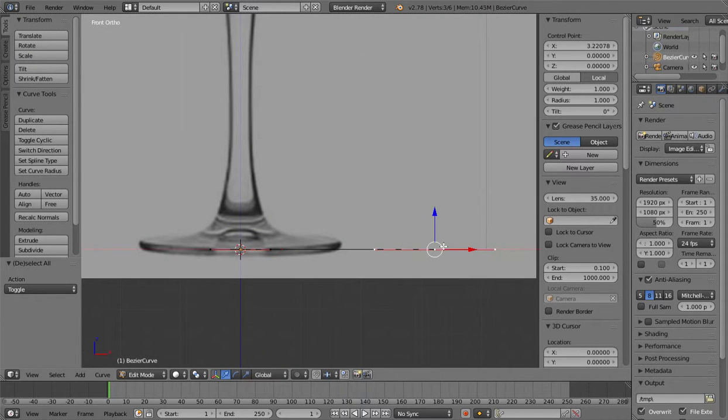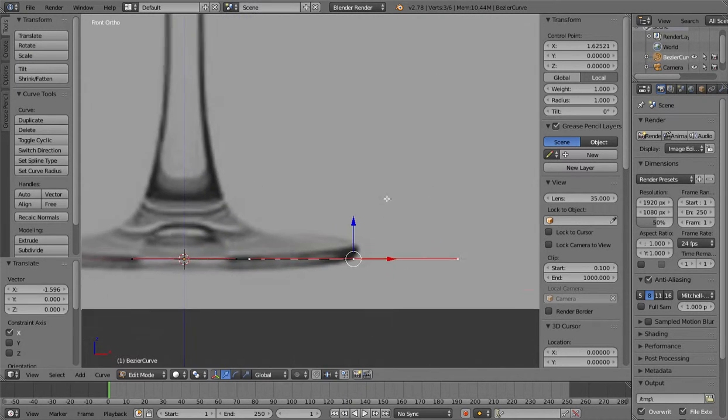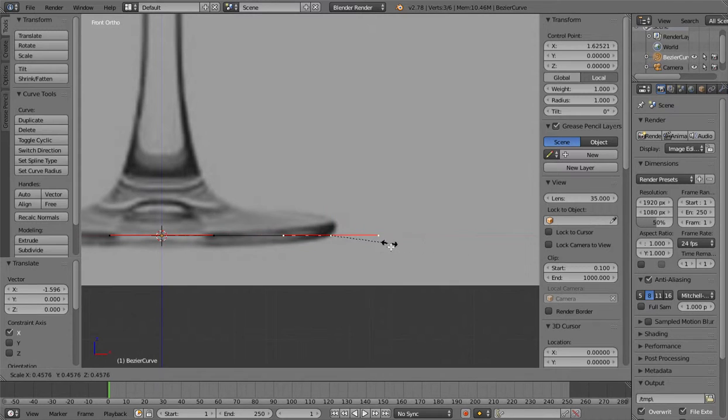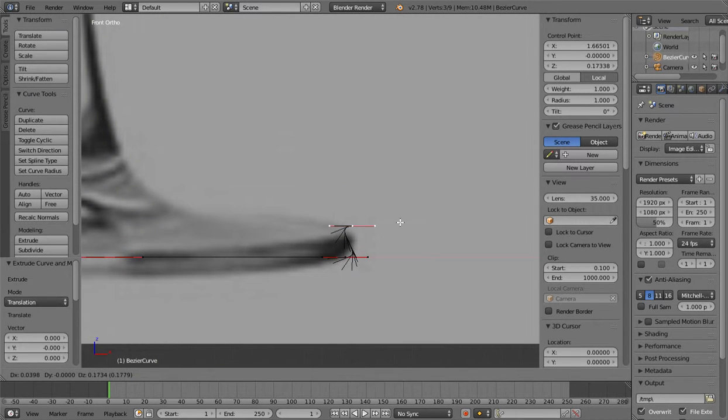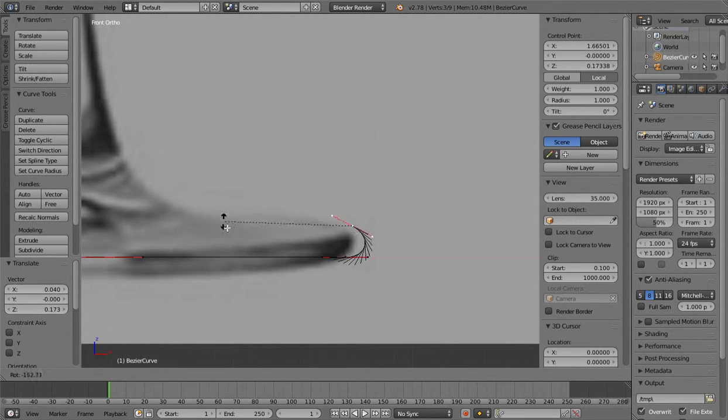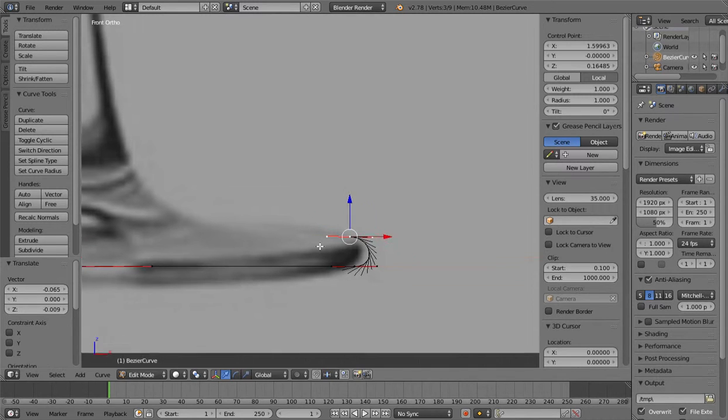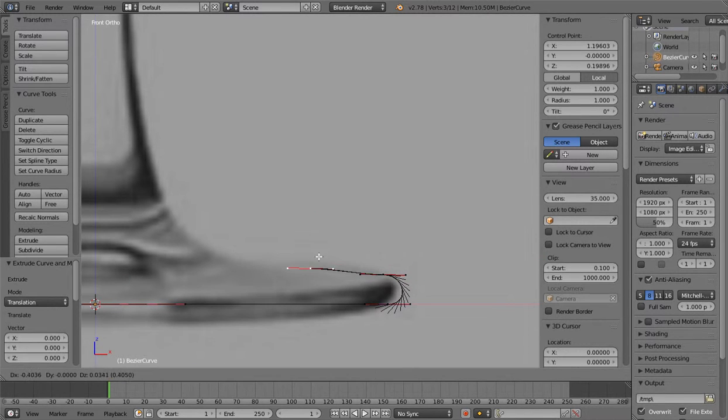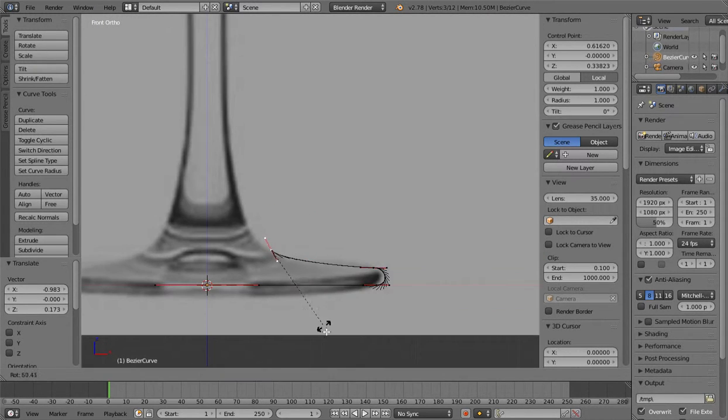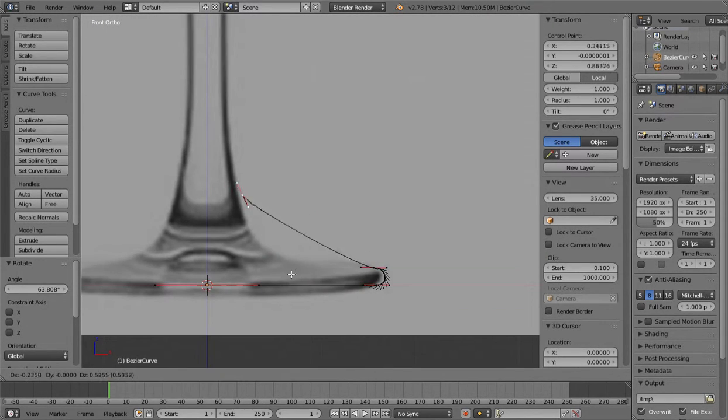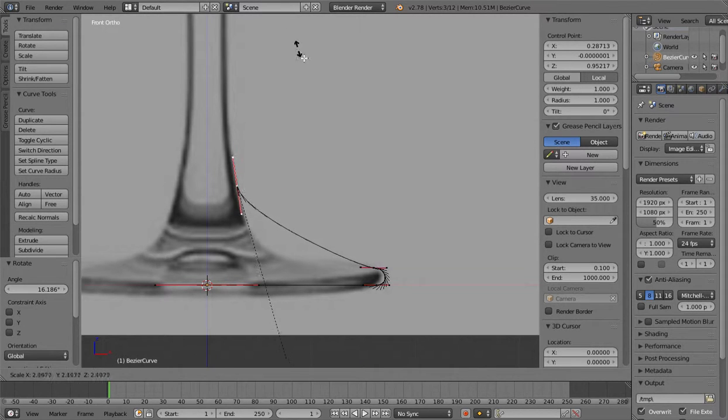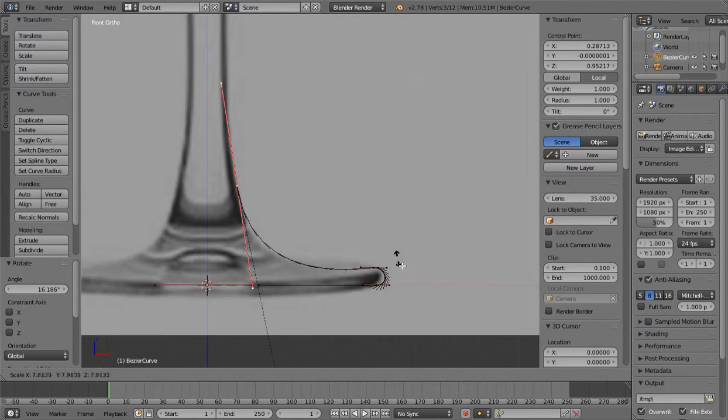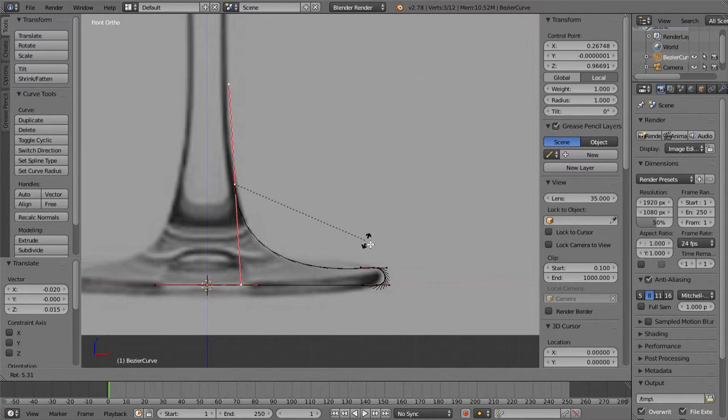And now take this one out to about here. And you can scale it down like that. And then rotate it like that. And then you can bring it up to here maybe. And you do something like that.